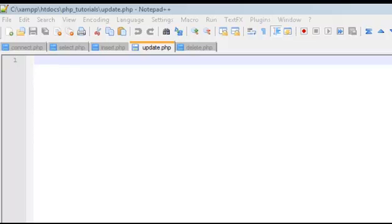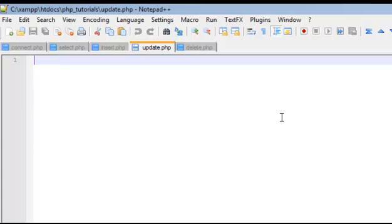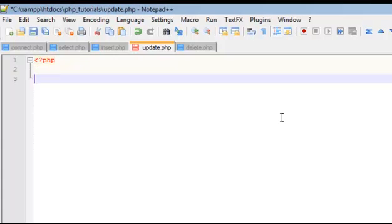Okay, next up we're going to learn how to update a database. So right now we know how to connect, select, and insert. Now it's time to update. So let's get started.